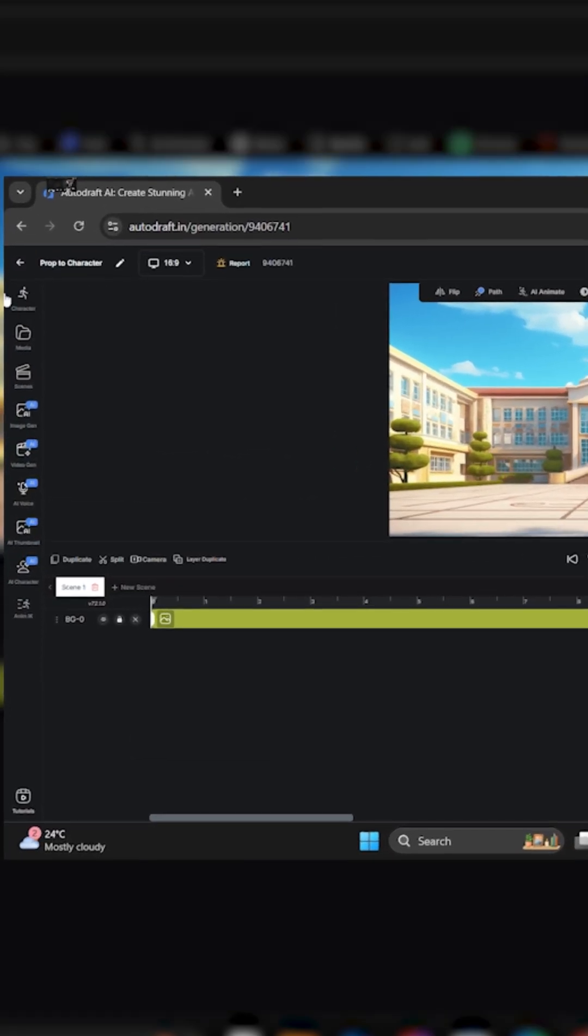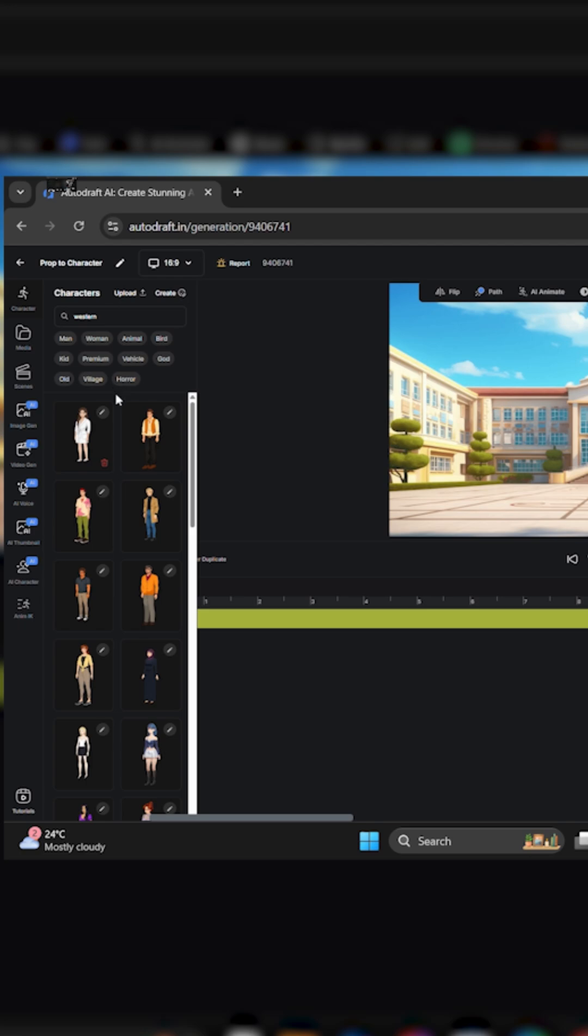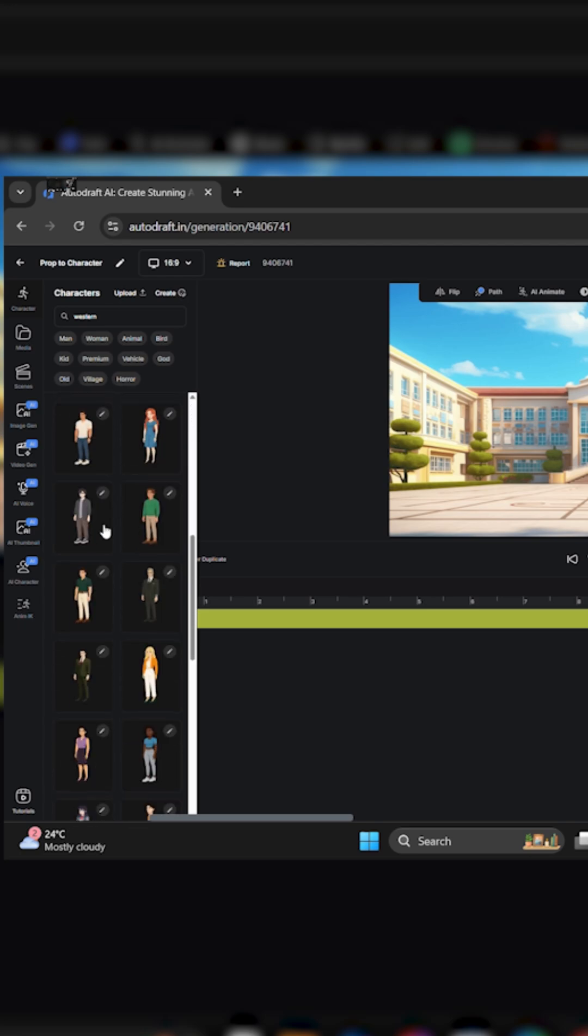Click on the character, then select any character of your choice, and an animation page will open in front of you.